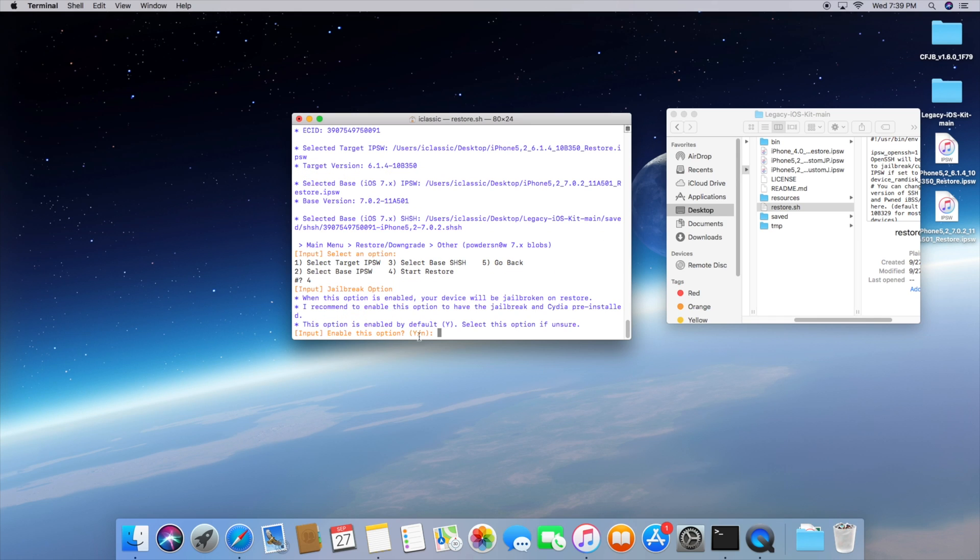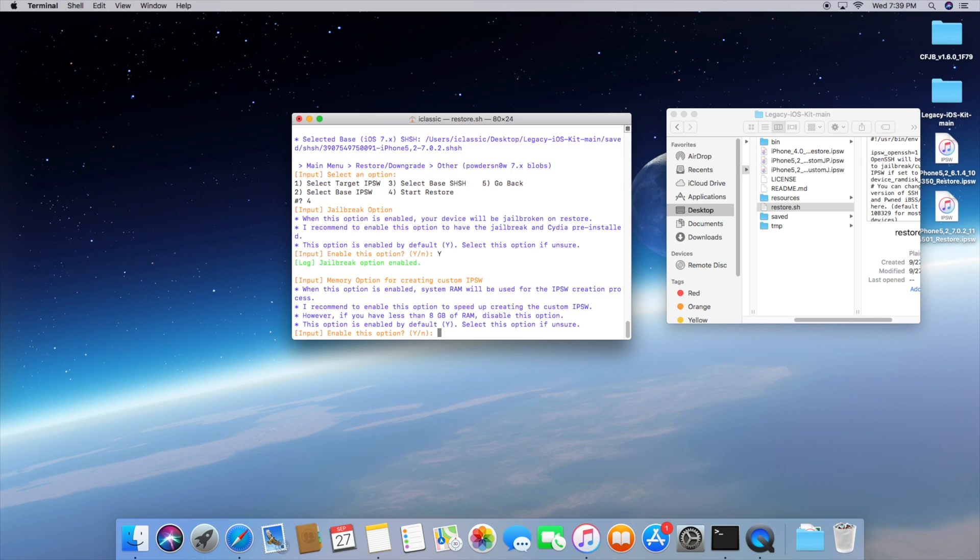And then once again it's going to ask us if you want to jailbreak. I highly recommend saying yes because when iOS 6 is jailbroken you have a lot more possibilities to install older apps and stuff like that and then it's going to ask us for the memory option so if your Mac I believe has less than 8 gigabytes of RAM you want to select no here but in my case if I go into about this Mac it actually tells me how much memory I have so I have more than 8 so in this case I'm going to be selecting the yes option.